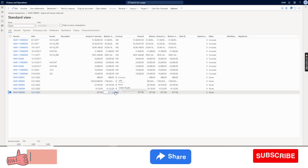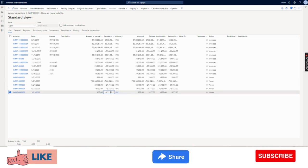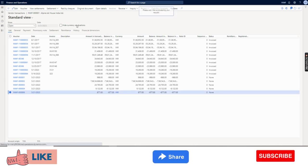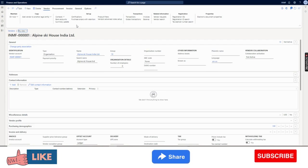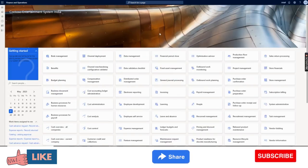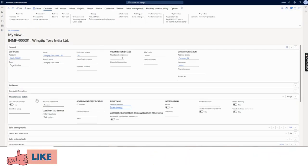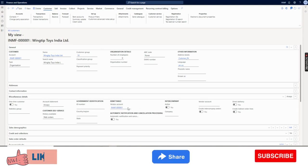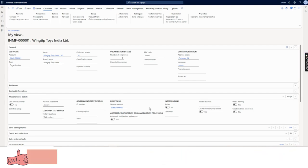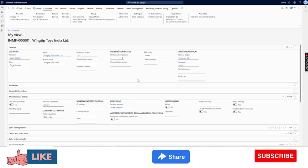From here I can create a vendor payment journal. If you have an API-based integration to the bank, I can send this payment ideally to the customer's bank account. To summarize: the organization had some credit balance on the customer, we ran a reimbursement process, and that credit balance has been transferred to the vendor account because under miscellaneous details under remittance we had selected the vendor account.